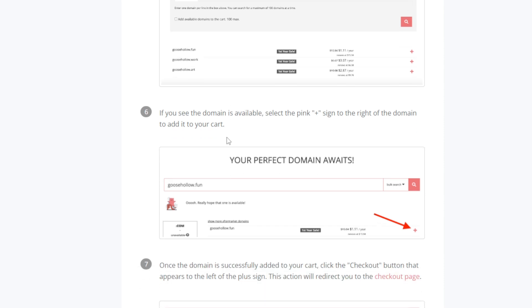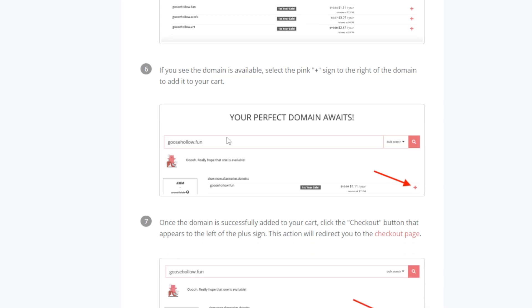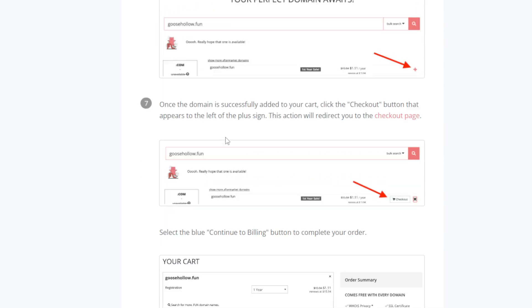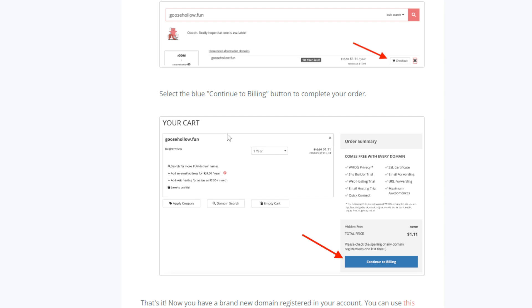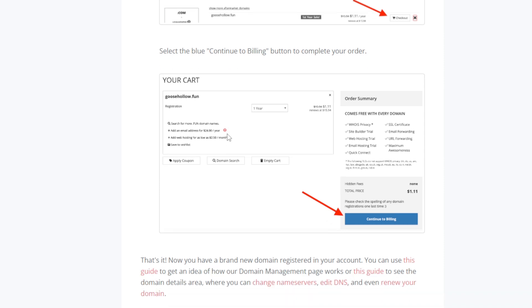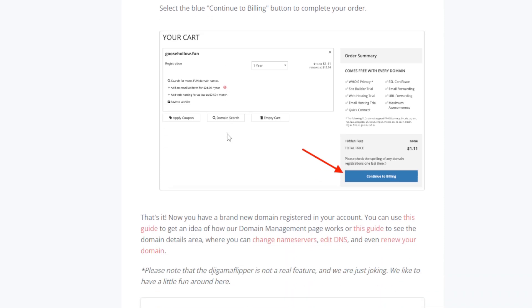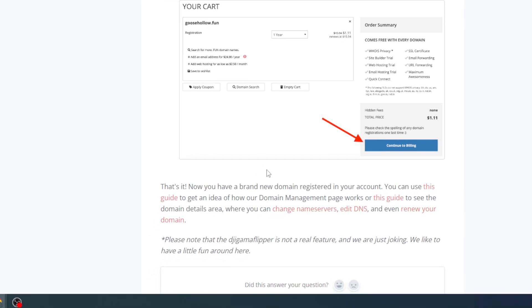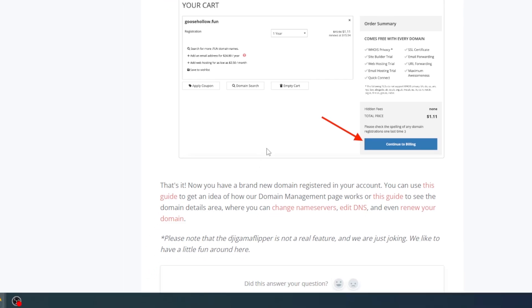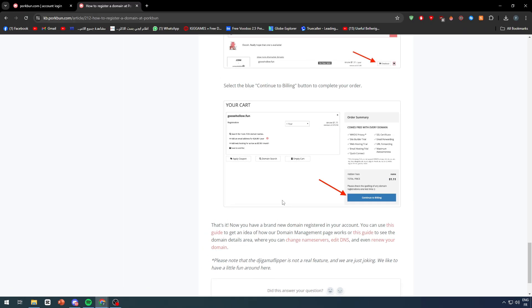Once the domain is successfully added to your cart, click the checkout button that appears to the left of the plus sign. This action will redirect you to the checkout page. Select the blue continue to billing button to complete your order. And that's it. Now you have a brand new domain registered in your account. You can use this guide to get an idea of how your domain management page works or this guide to see the domain details area where you can change name servers, edit DNS, and even renew your domain.